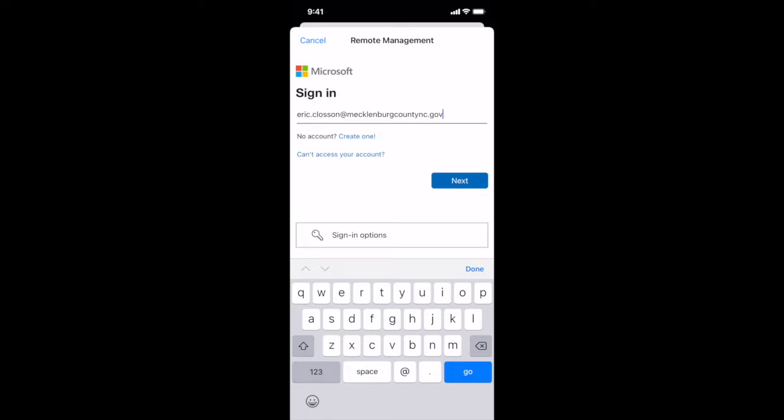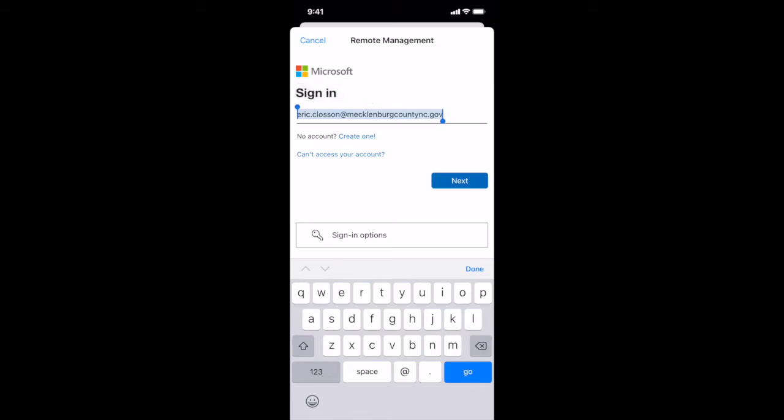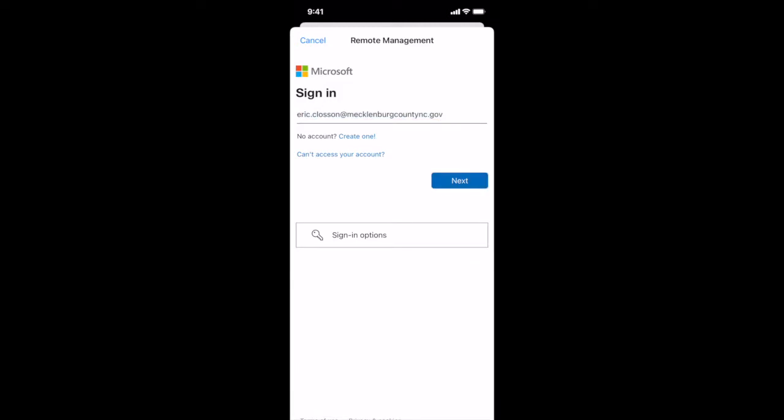Actually before you hit next, if you can tap on your email address and hit copy because you're going to need it a couple more times. Now hit next.